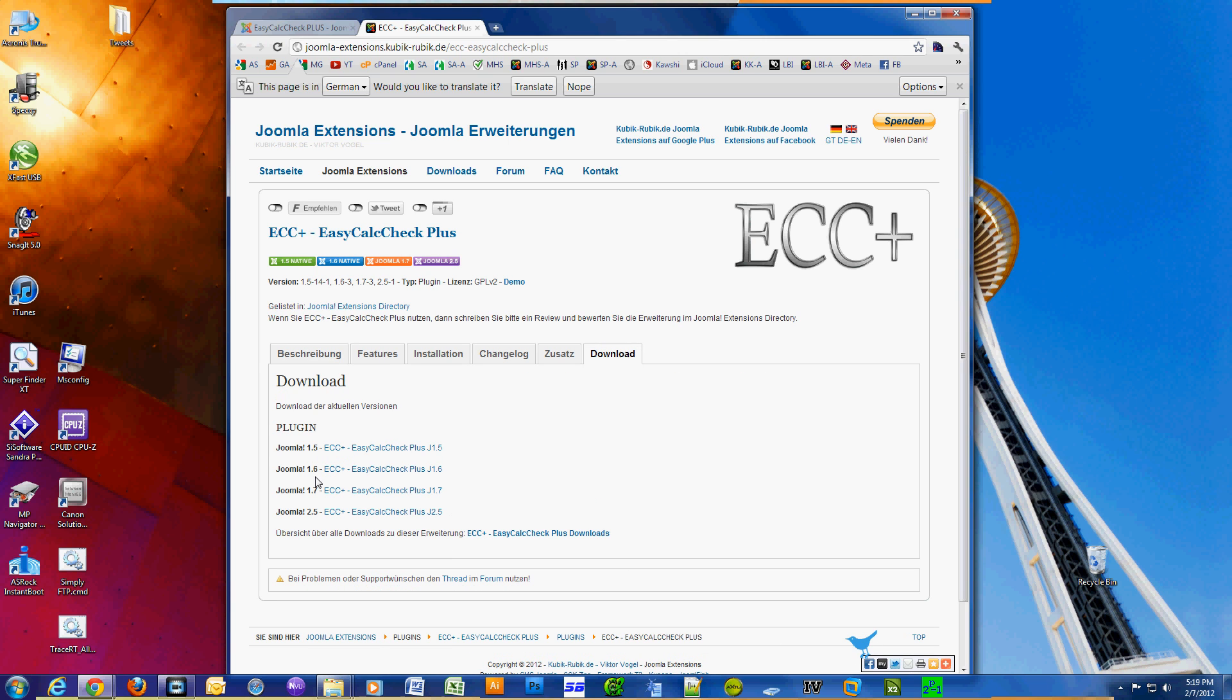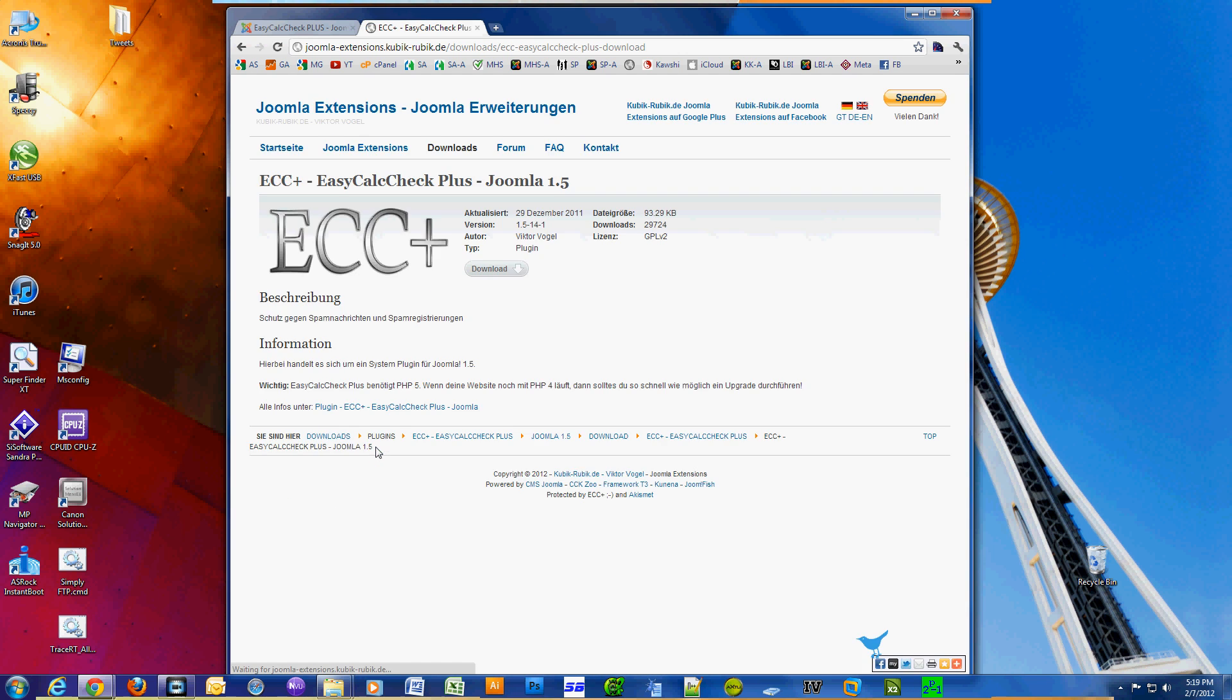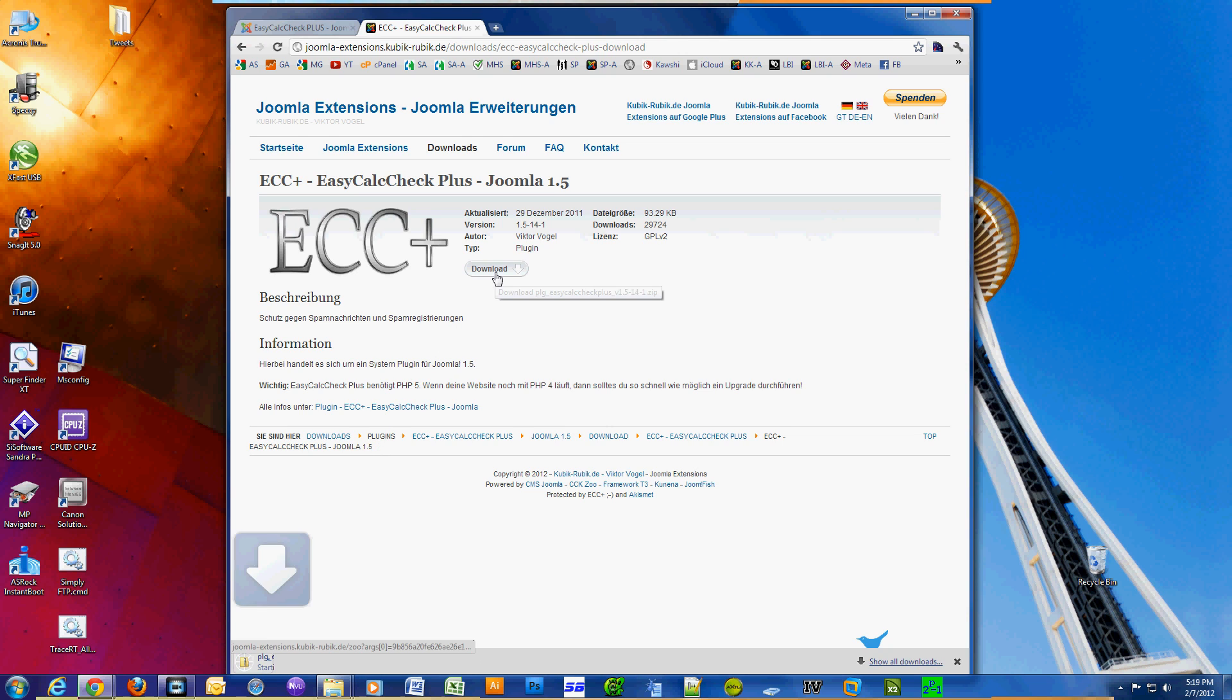Mine is 1.5, so I click on that and now I finally click on download. Okay, so that's done. Now we have to fire up our Joomla site and install the plugin.